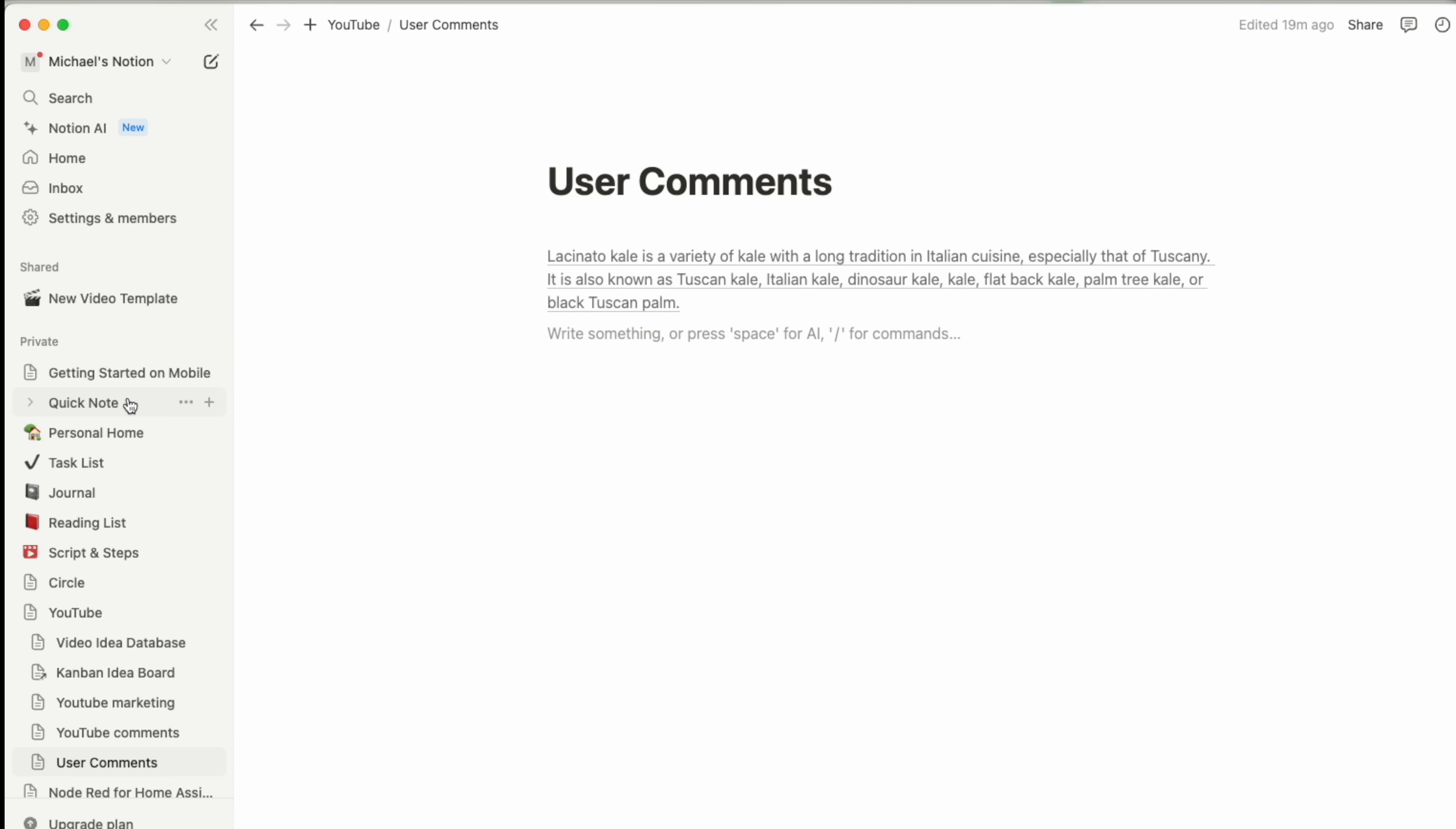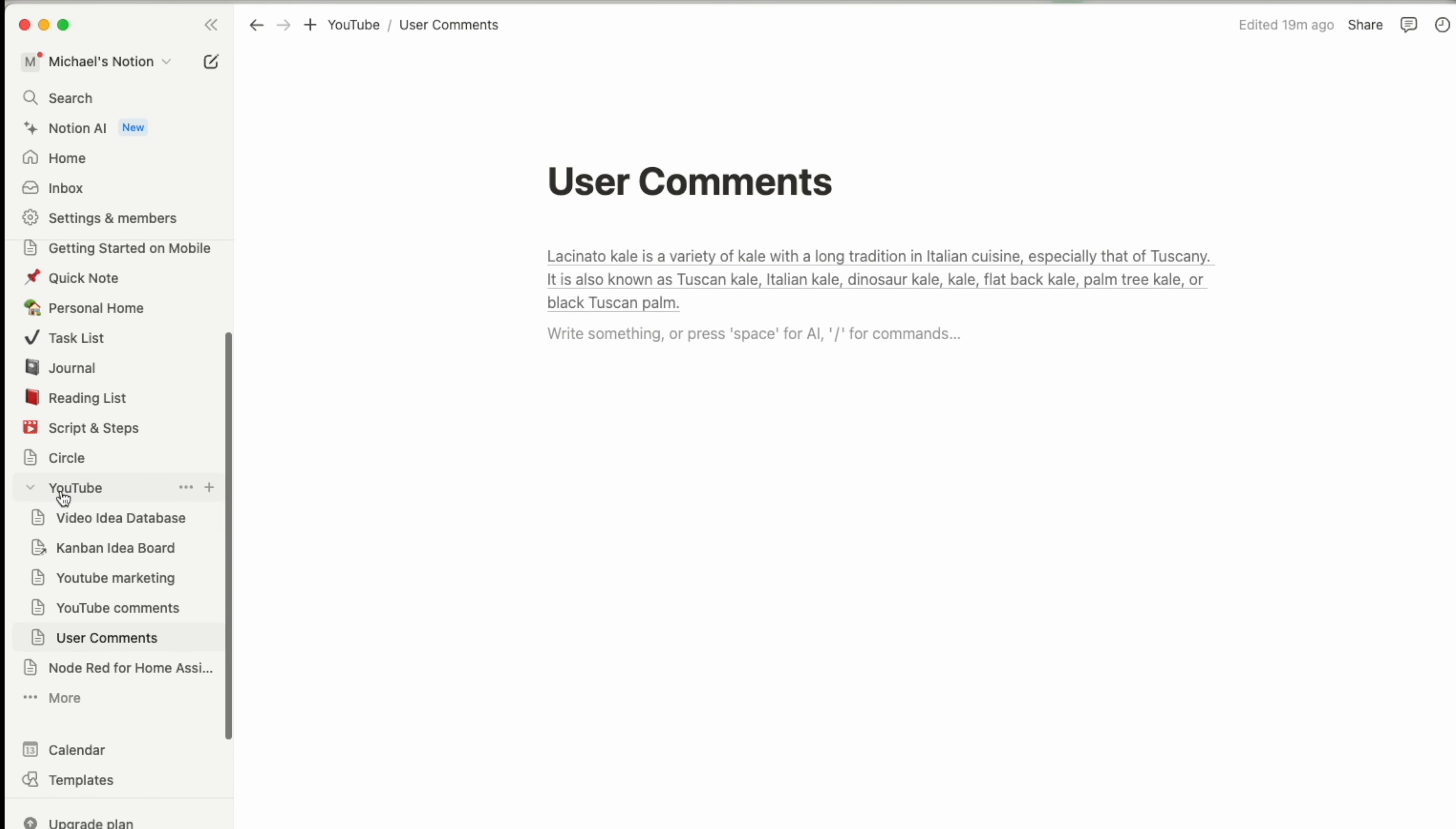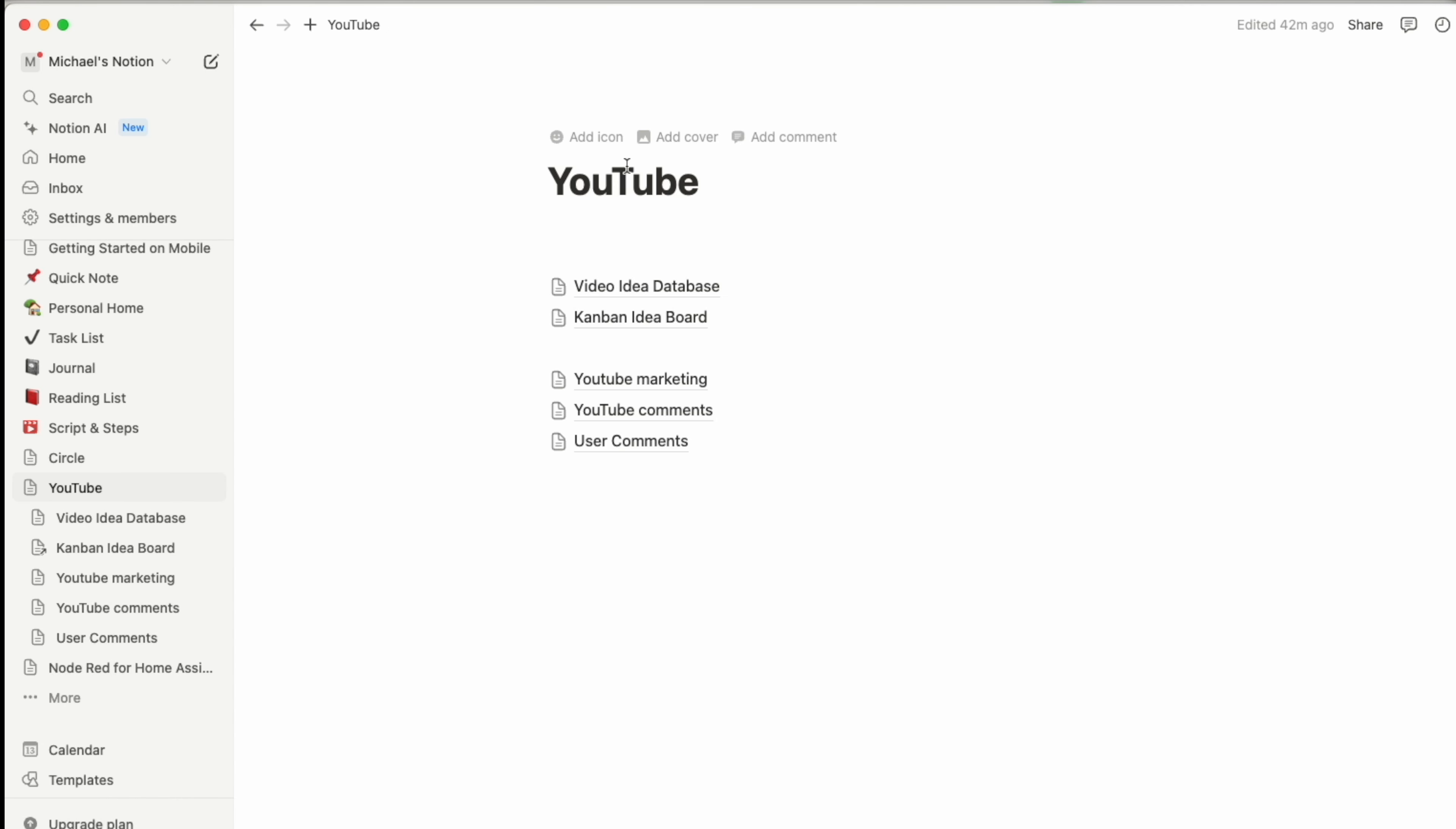So with that out the way, let me show you how you can use Notion within your automations. Now, fair warning, this is going to use Node-RED as the main driver between Notion and your smart home. You can probably do this within Home Assistant natively. That's not this video.